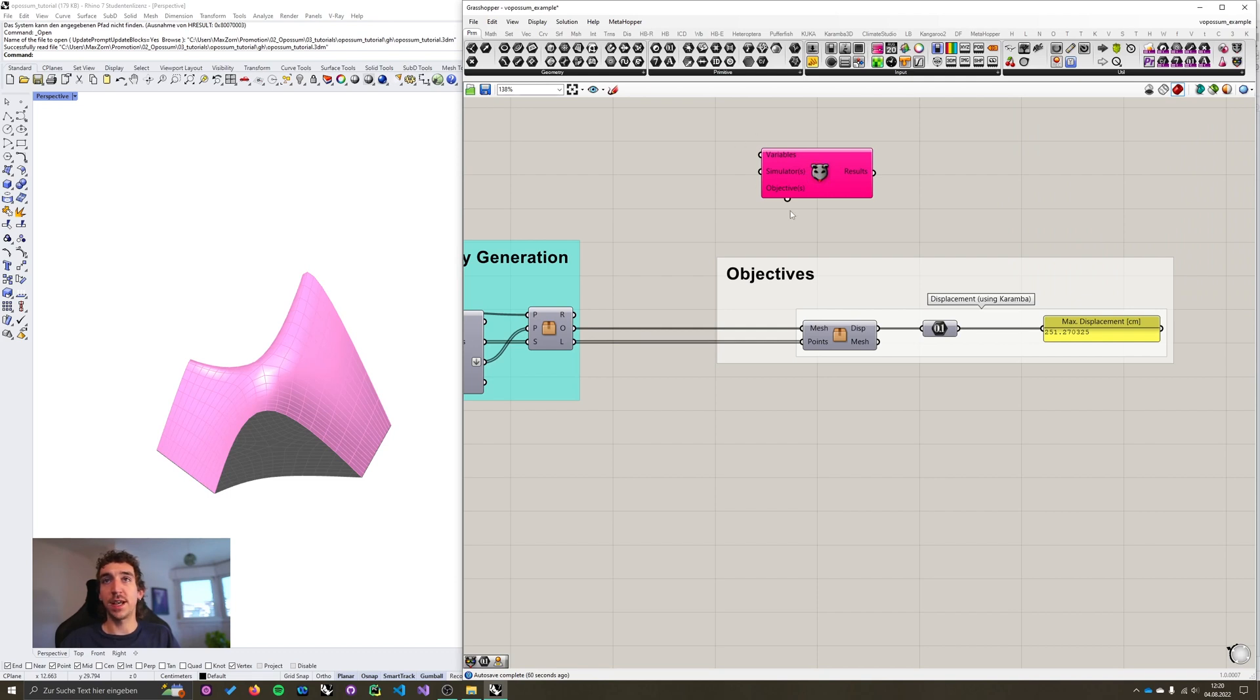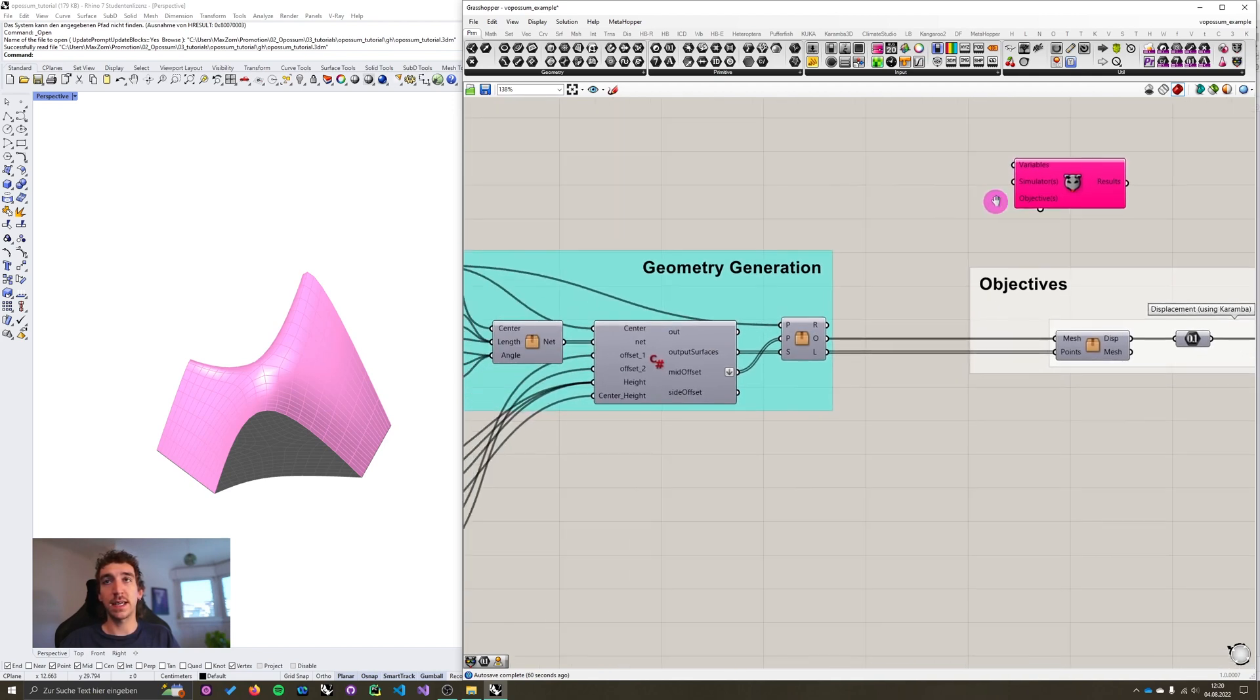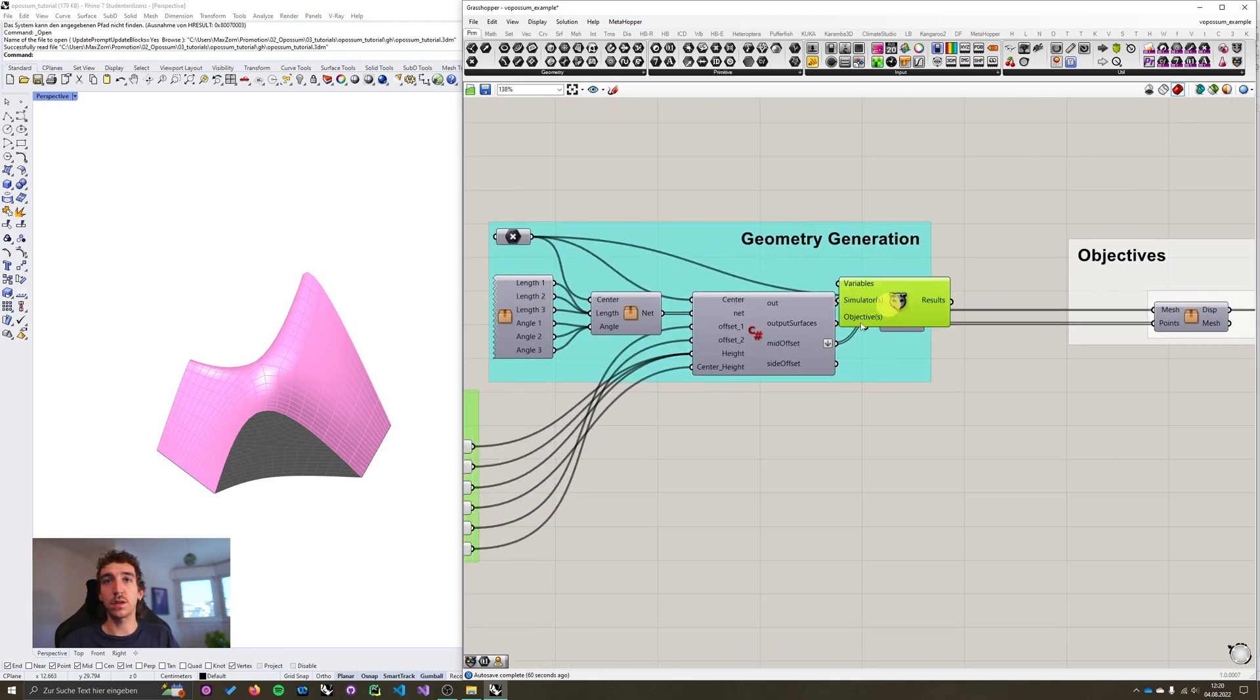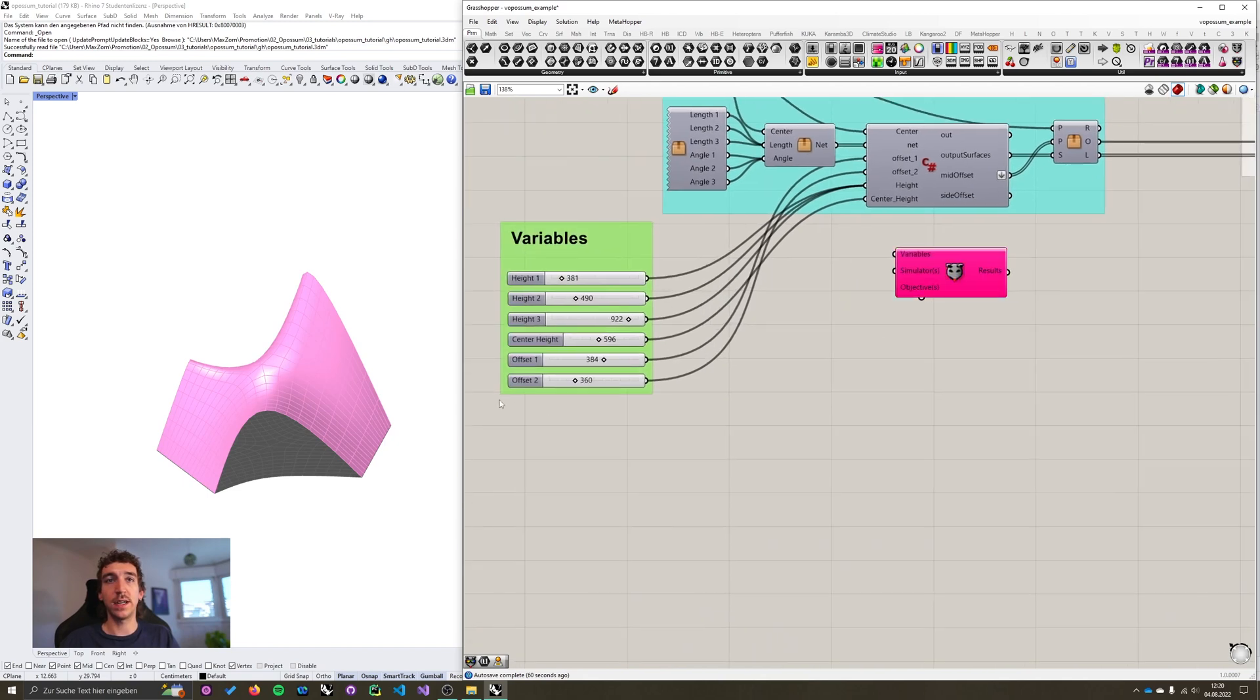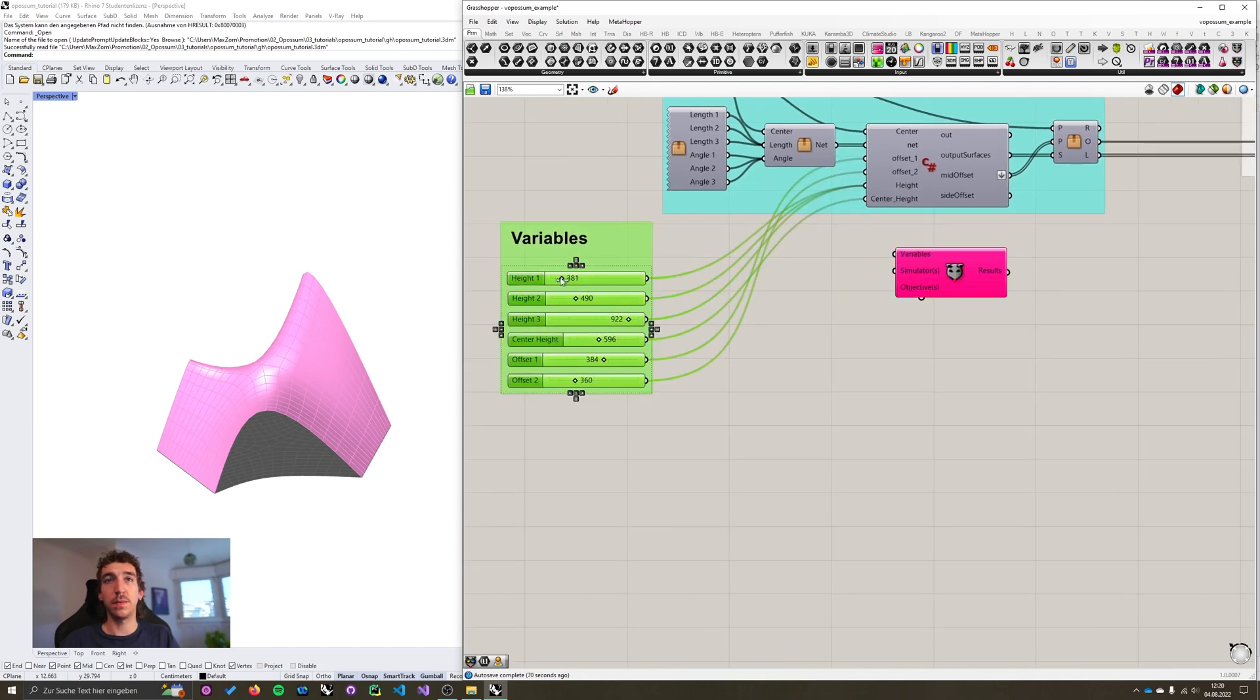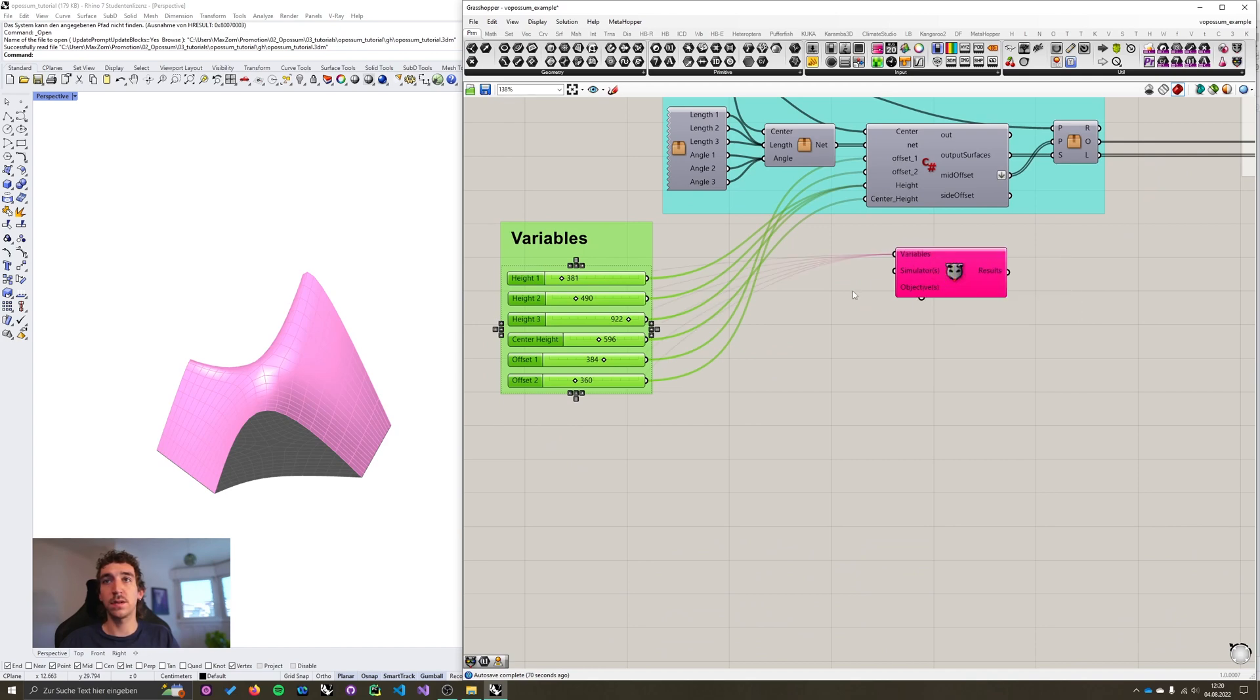The inputs have changed. We now have three inputs: variables, simulators, and objectives. Variables and objectives are the same as before. So I'm going to go ahead and connect our variables by highlighting them, right clicking on variables, and say link selected variables.